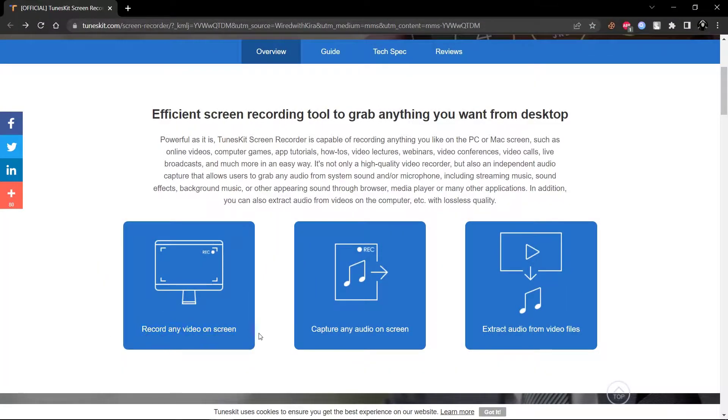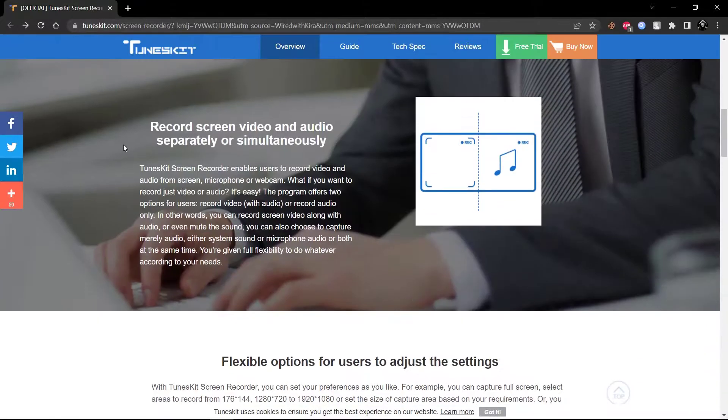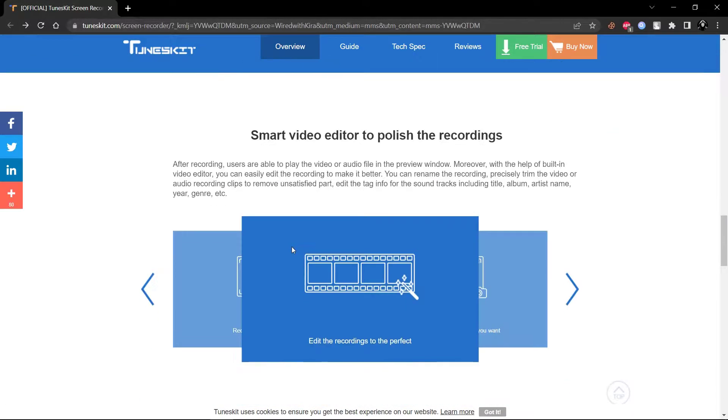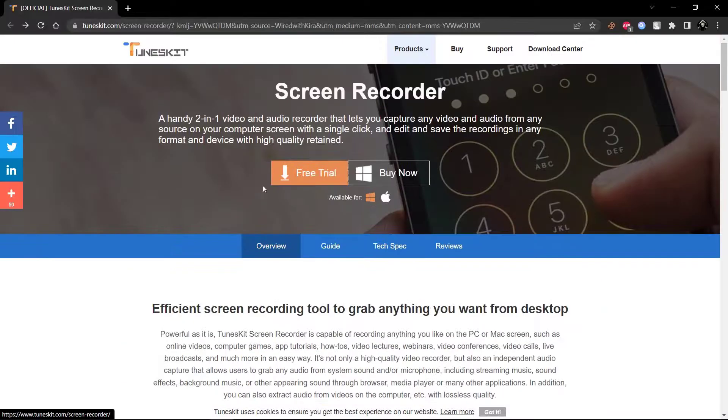You can download it for free. I will provide the link in description. Now click on free trial to download the software.